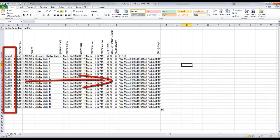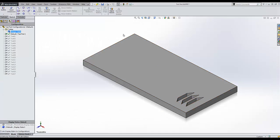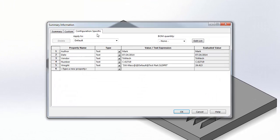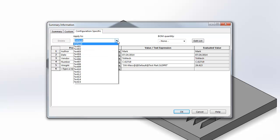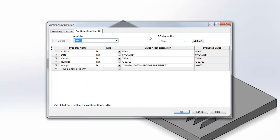Okay, simply close my design table, and now when I go to my properties, configuration specific tab, we can see that weight has been added to not only default, but test one, test two, and so forth, and this can be replicated for any property in this window.